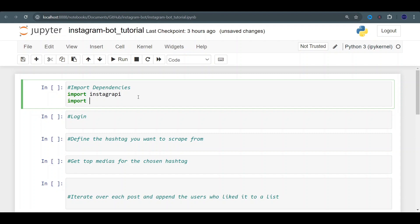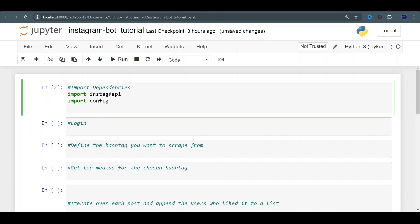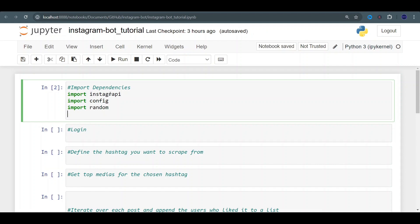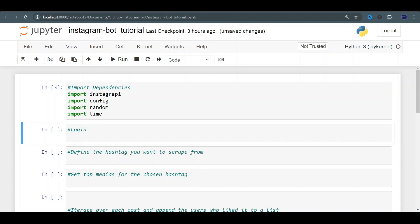We're going to be importing config so we can get our login info. We don't have to type it in plain text in our document. Import random — we're going to need it for a couple of breaks. And time, for the same. Let's run this.